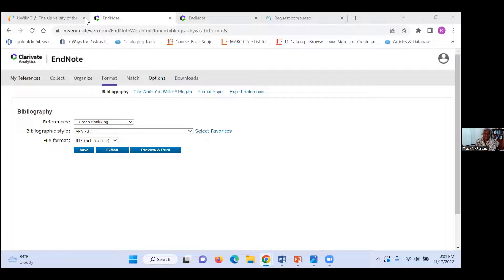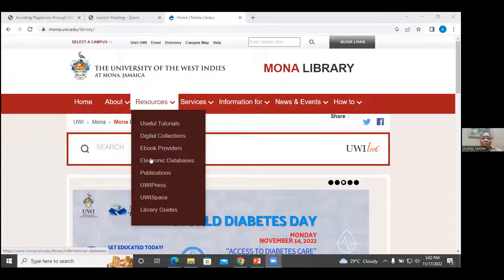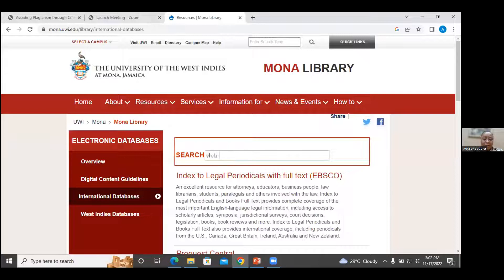CDL would like a repeat of how to access EndNote. I'm going to share my screen and go to the library. I go into Resources, then Electronic Databases, and there is a database called Web of Science. Under normal circumstances it would ask me to sign in. If I'm on the network, I would be good to go. At the top you would see the different products, and EndNote is one of them.